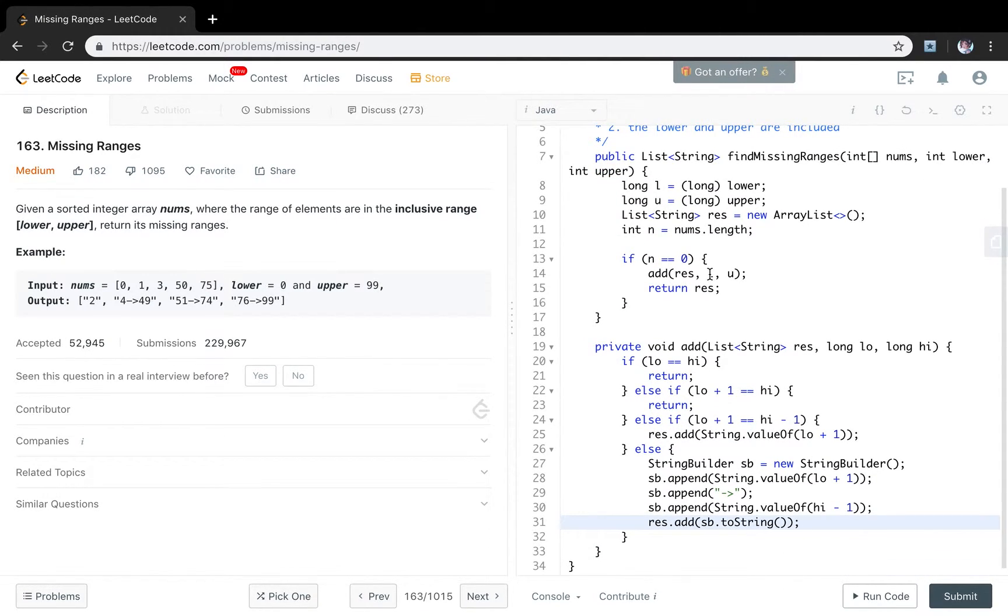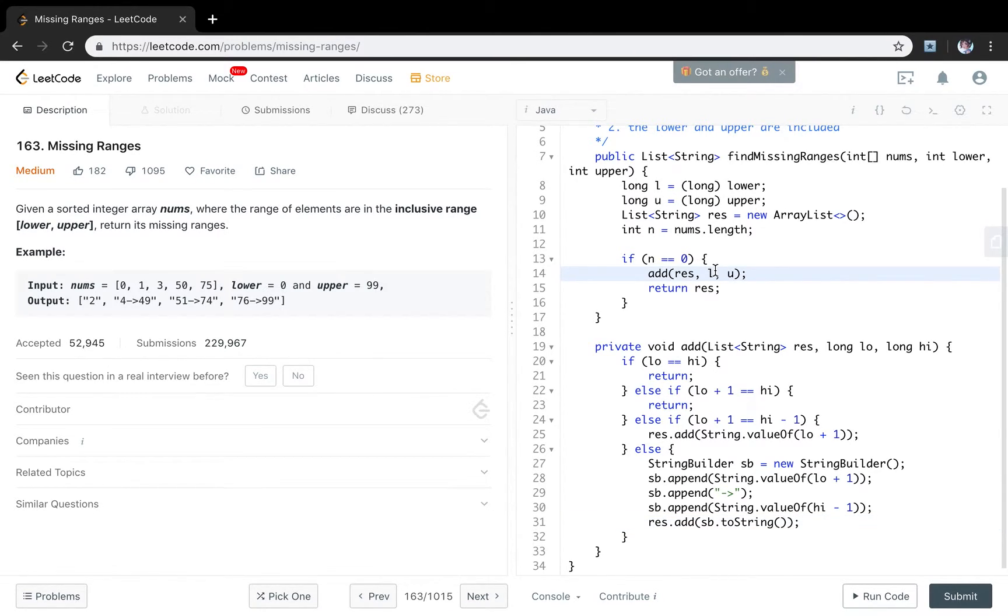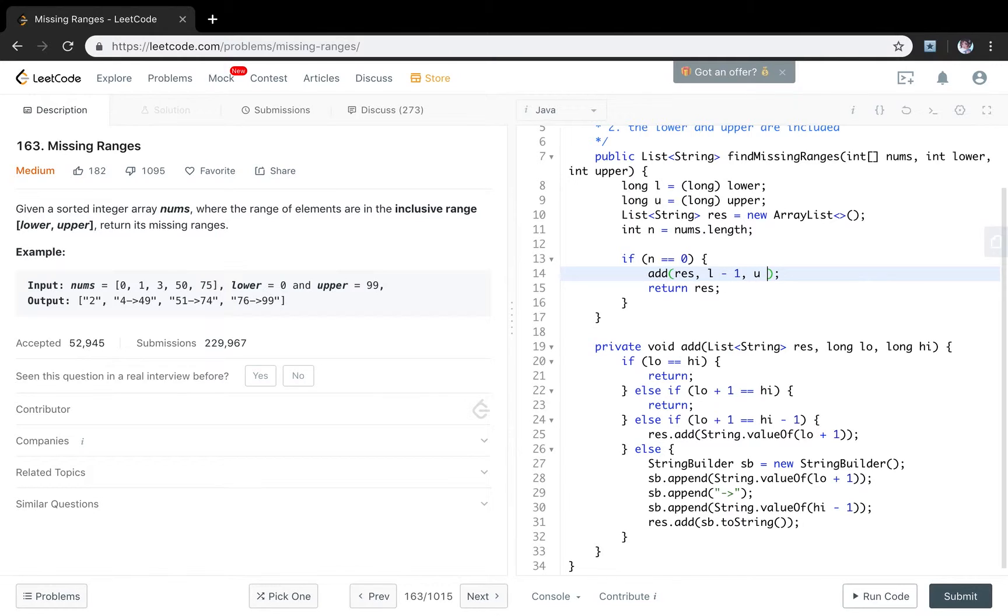So when the size is n. Because the low and the high is inclusive. So we just let the size be larger. Which means we move the low minus 1. The upper plus 1. Then we can include the low and the upper.